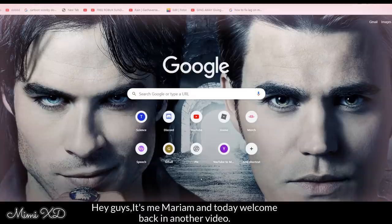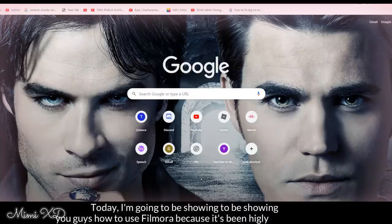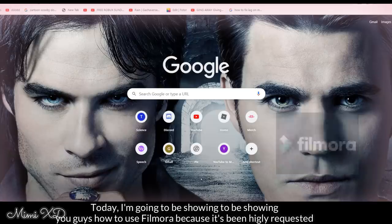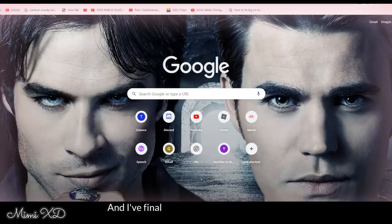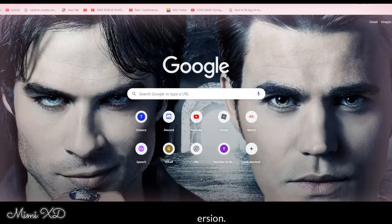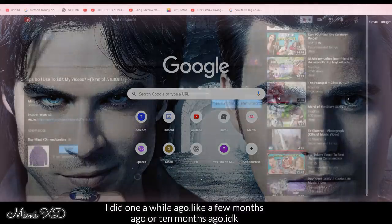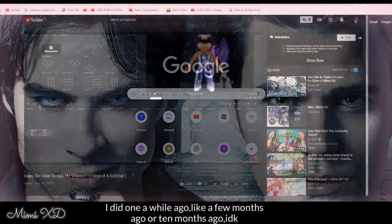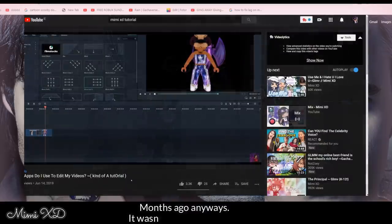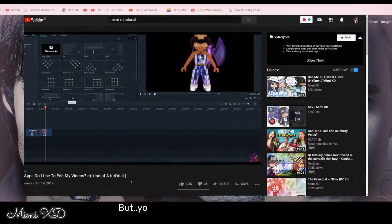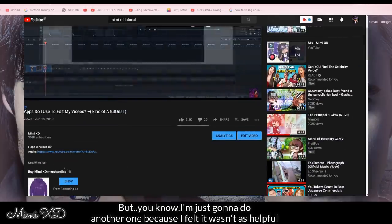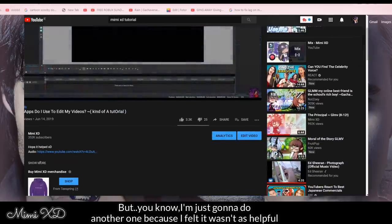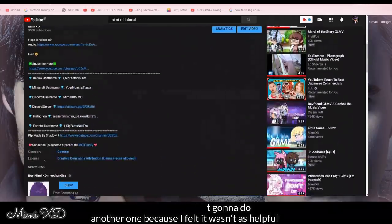Hey guys, it's me Maori, and today welcome back to another video. Today I'm going to be showing you guys how to use Filmora, because it's been highly requested and I've finally gotten around to doing an updated version. I did one a while ago, like a few months or 10 months ago. Anyways, it wasn't really that helpful, so I'm just going to do another one.